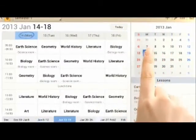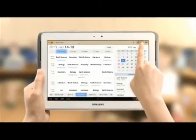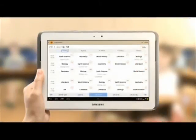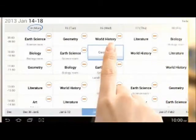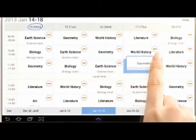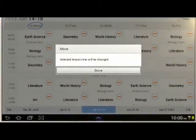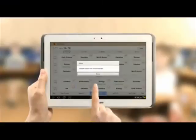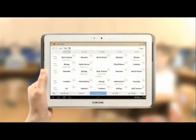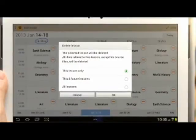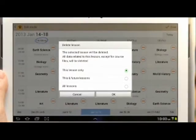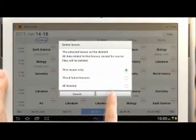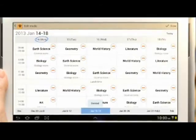You can move, delete and add lesson by touching the edit button at the top of the screen. If the lesson repeats every week, you can choose to delete one of the following options: this lesson only, this and future lessons, or all lessons.